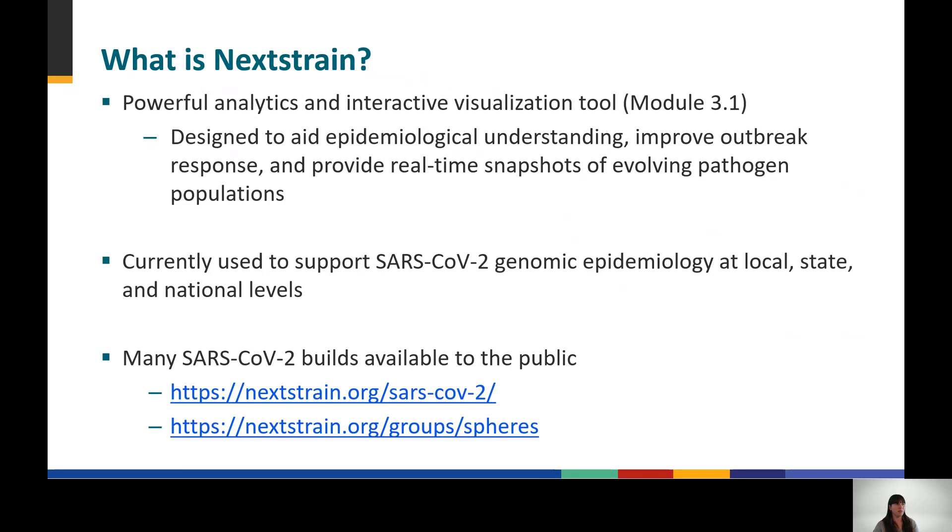Nextstrain is currently being used to support SARS-CoV-2 genomic epidemiology at local, state, and national levels, and many SARS-CoV-2 builds are available to the public.